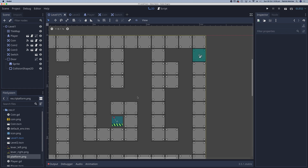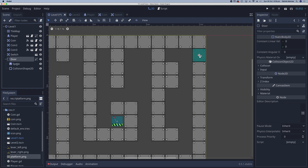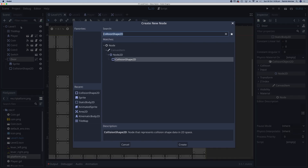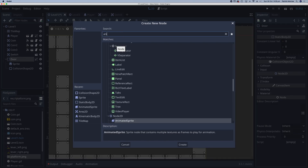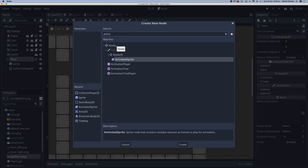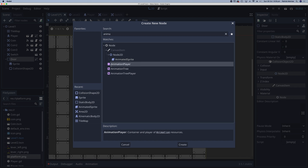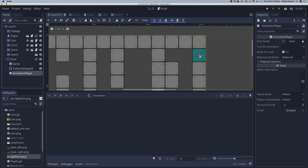What I want to do is animate this up when the switch has been hit. To do that, I need an AnimationPlayer on my door. So select door, click to add a child node, and we need an AnimationPlayer.